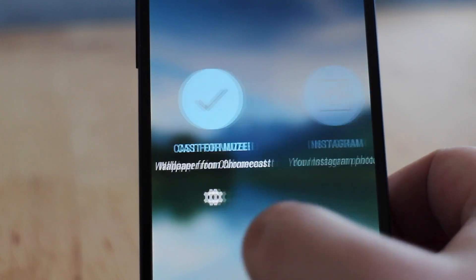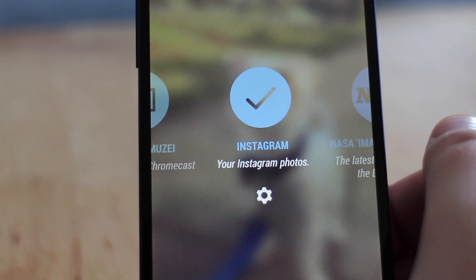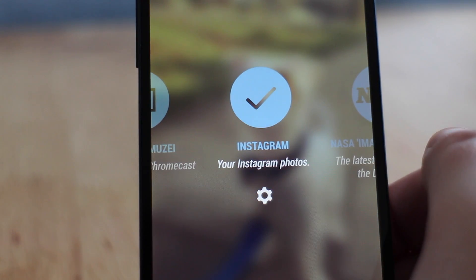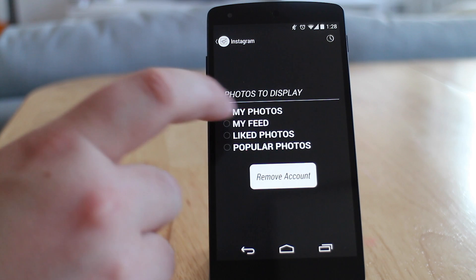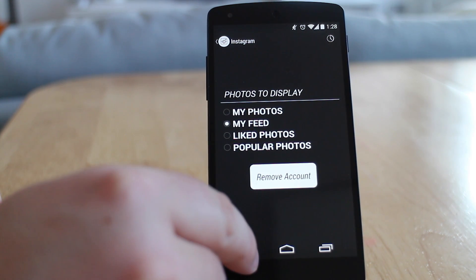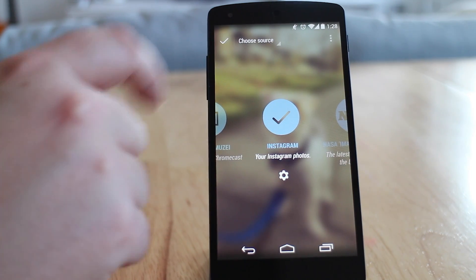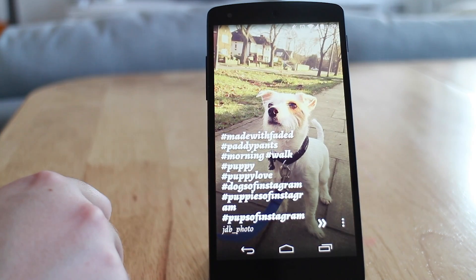The third one we're going to be looking at is Instagram. This is pretty much how it sounds — it takes your Instagram feed, either your photos or your friends' feed photos, and puts them onto your background. You do have to sign in with your Instagram account to authorise this, but it's just a two-step verification thing. Once you've done that, you can specify whether you want your photos or your friends' and they'll start showing up nicely on your background.